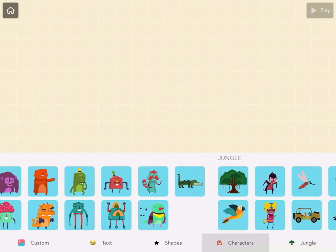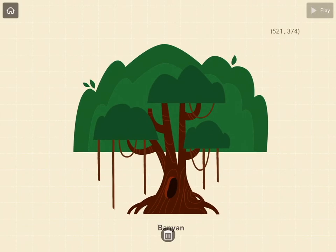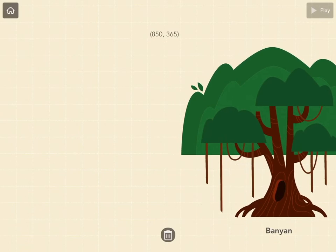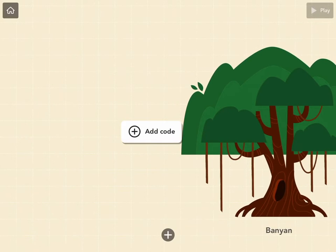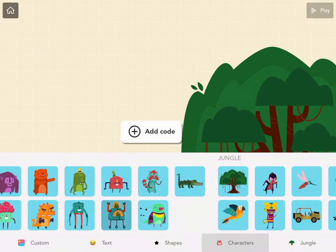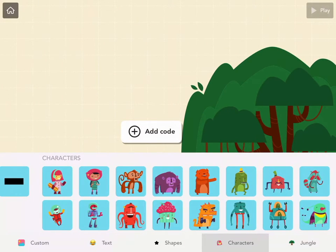So let's add a couple elements to our project. Here's a tree, and let's also add a monkey.